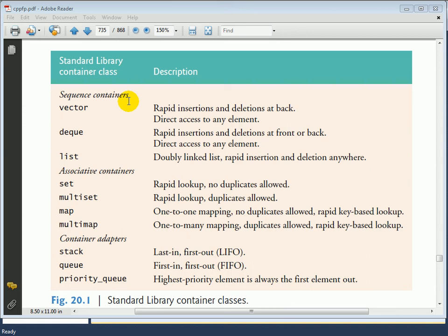Similarly, we have maps and multimaps. In a map, you have key-value pairs, and the difference is that in a map you can have only one-to-one mappings — so every key has one value. In the case of a multimap, every key can have multiple values, and therefore you can have duplicate values.